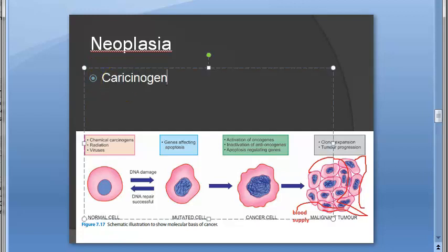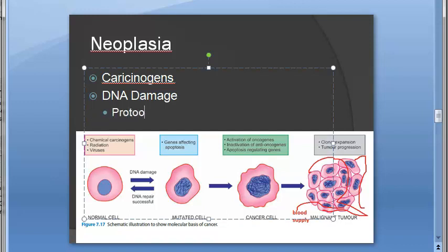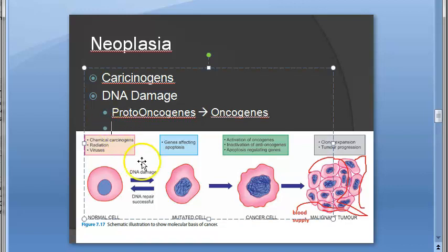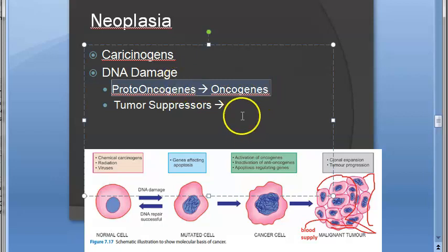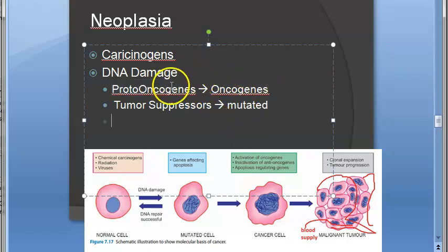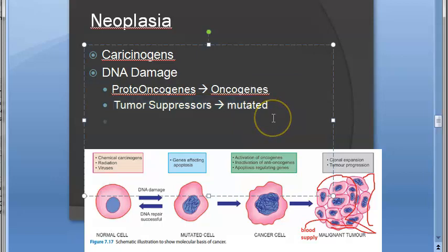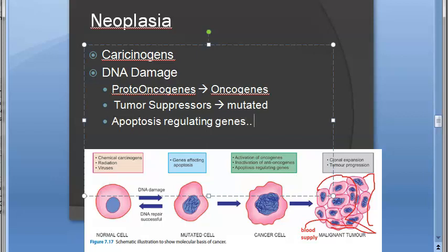When carcinogens cause DNA damage, the cell sometimes tries to repair it, and sometimes cannot. When it cannot, proto-oncogenes become oncogenes. We also have protective elements called tumor suppressors, which try to protect us and suppress tumor formation. But sometimes even these can get mutated. When tumor suppressors are mutated, the damage caused by oncogenes cannot be corrected. Additionally, apoptosis-regulating genes stop working, making these cells immortal.